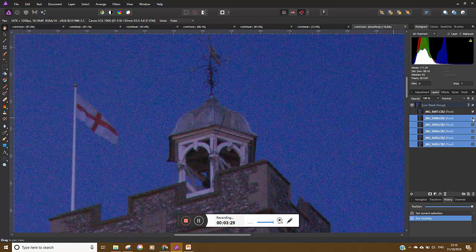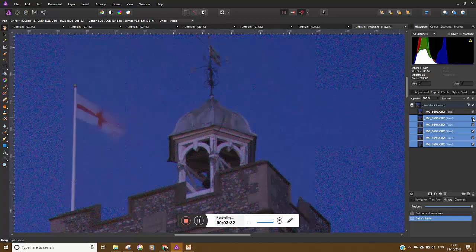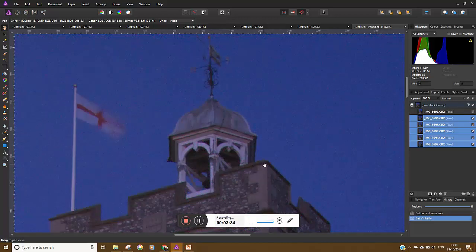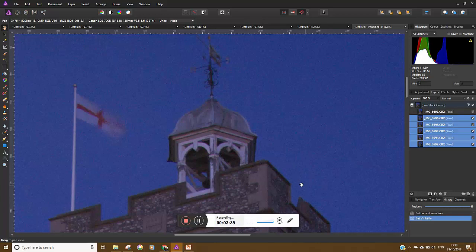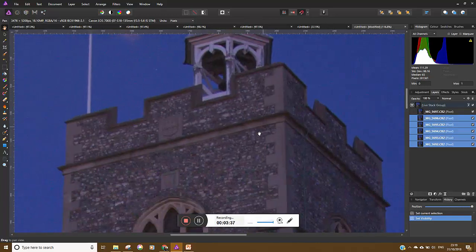If I turn all those other images back on you can see the noise reduce quite dramatically.